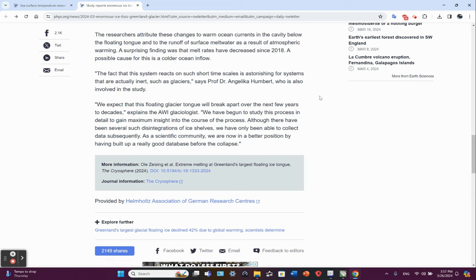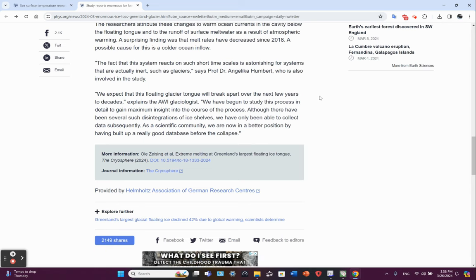We have begun to study this process in detail to gain maximum insight into the course of the process. Although there have been several such disintegrations of ice shelves, we have only been able to collect data subsequently.